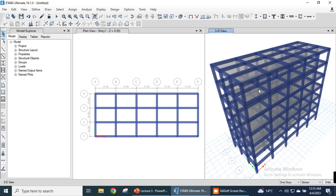In our next module, we will start from here and that will be about analyzing the simple multi-story building. Thank you.